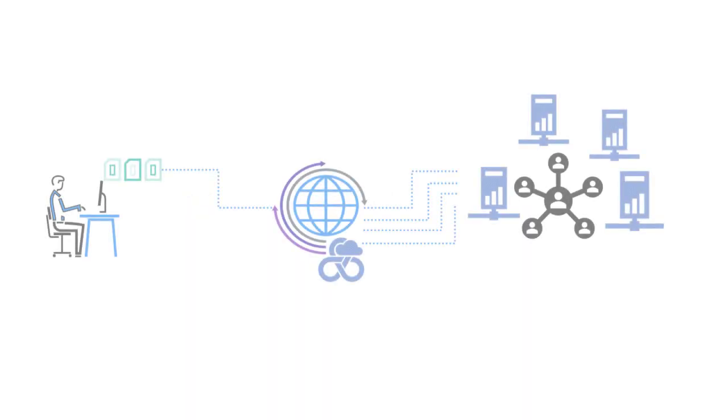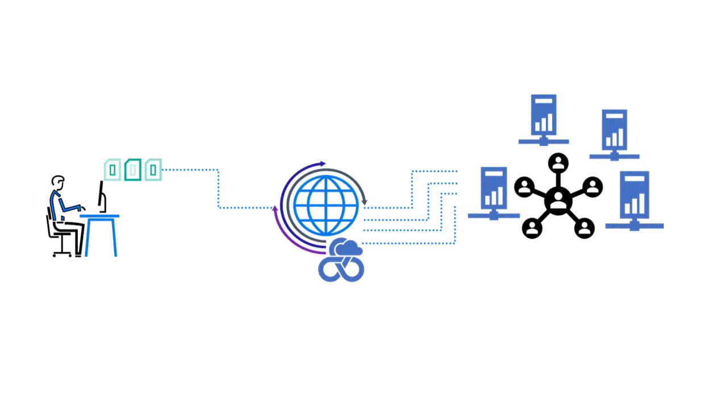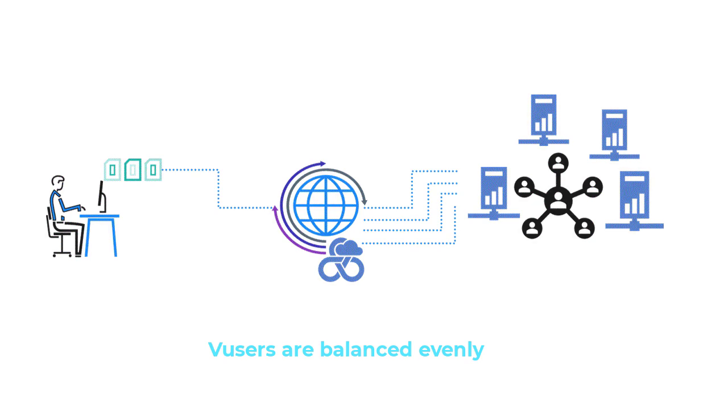V users are now evenly distributed across multiple on-prem load generators. This helps reduce the consumption of resources, such as network bandwidth, CPU, and memory.